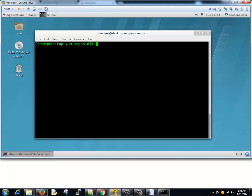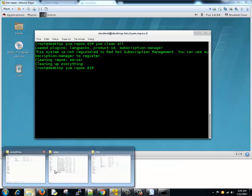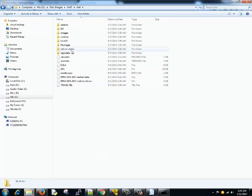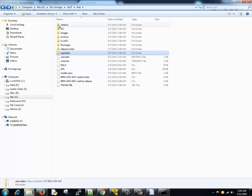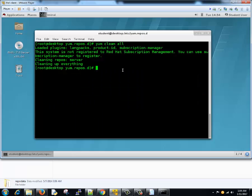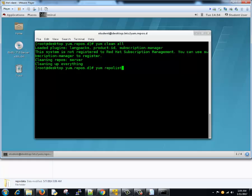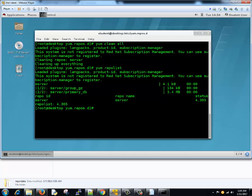We'll type yum clean all. It says everything got cleaned up. Now we want to see how many packages are there in my repository. The repository exists here - repodata - we have a lot of packages, right? So let's type yum repolist. It went to the server and we saw that we have 4305 packages.